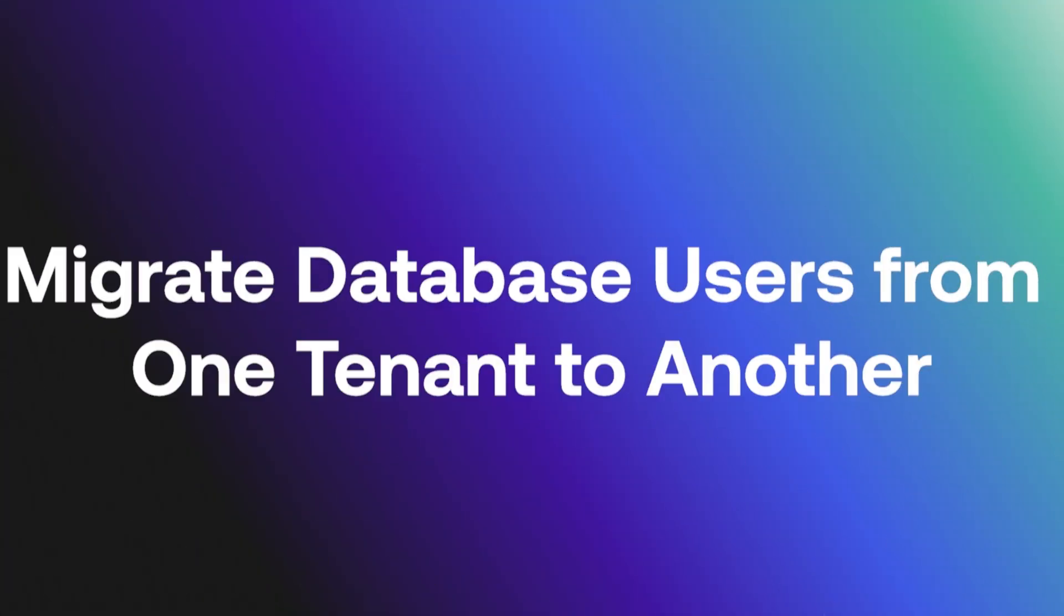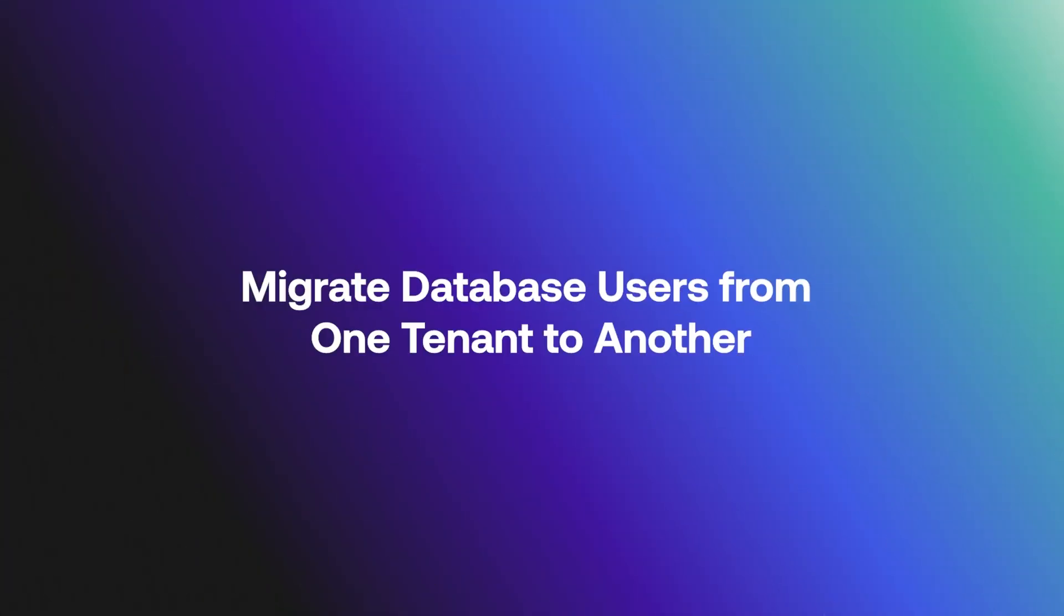Hey folks! Today, we will discuss migrating database users from one tenant to another.